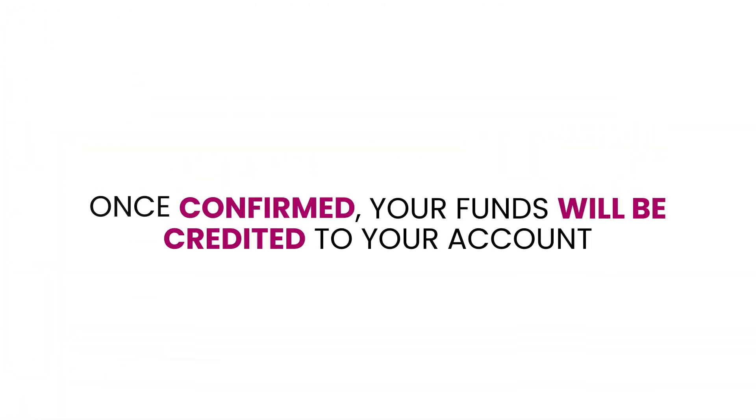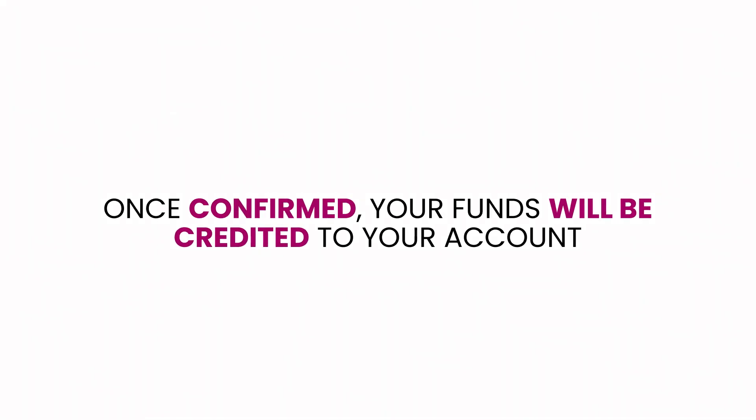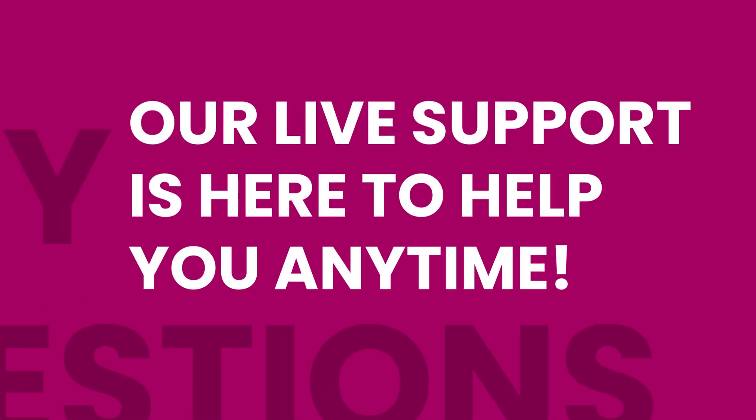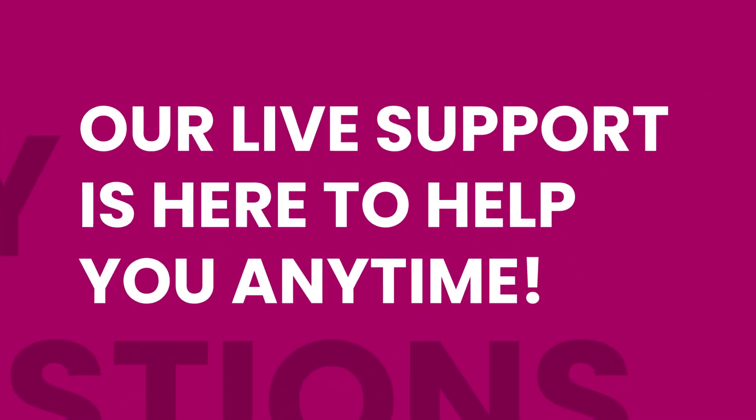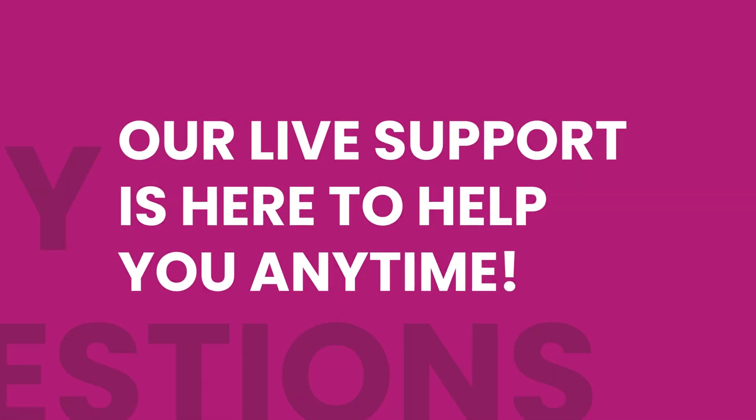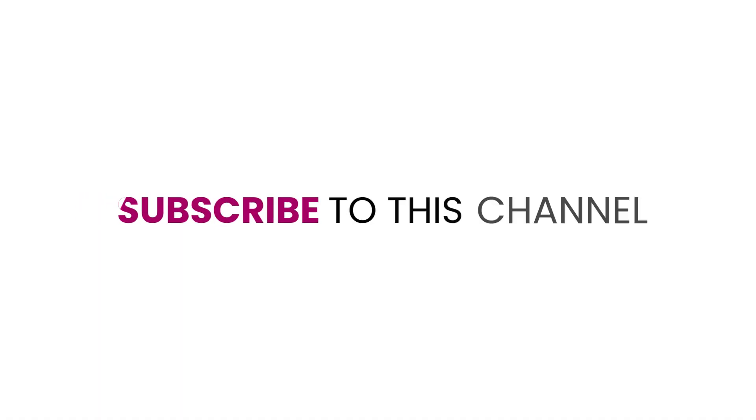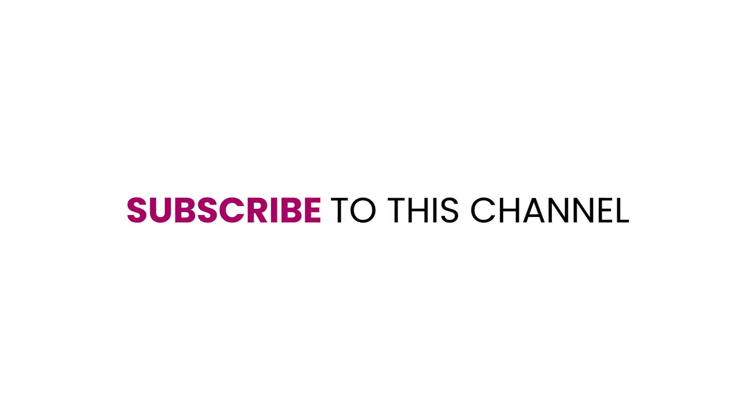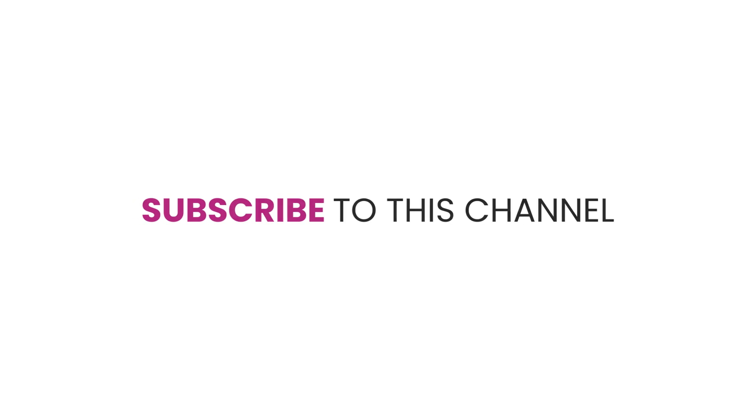Once confirmed, your funds will be credited to your account. If you have any questions, our live support team is available 24x7 to assist you. Subscribe to this channel to stay updated on all things FastEx exchange.